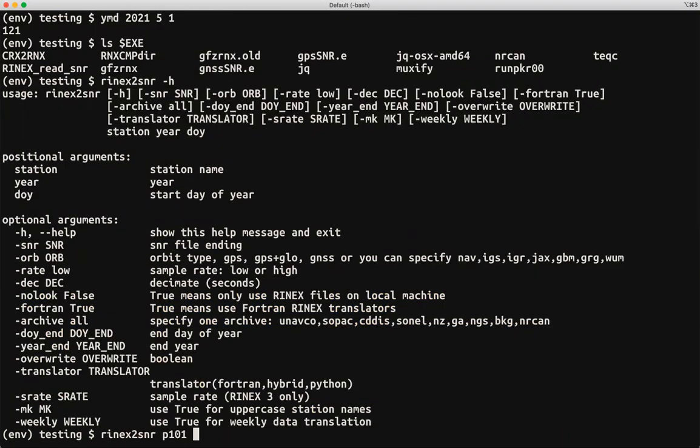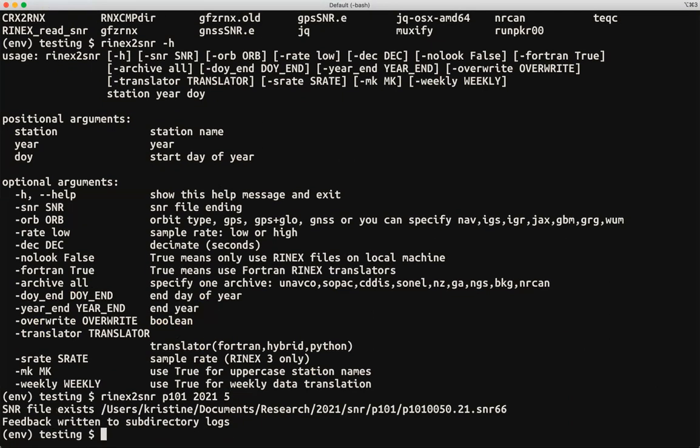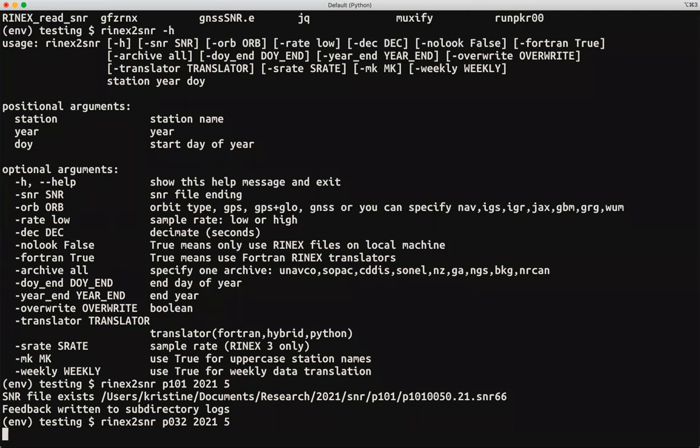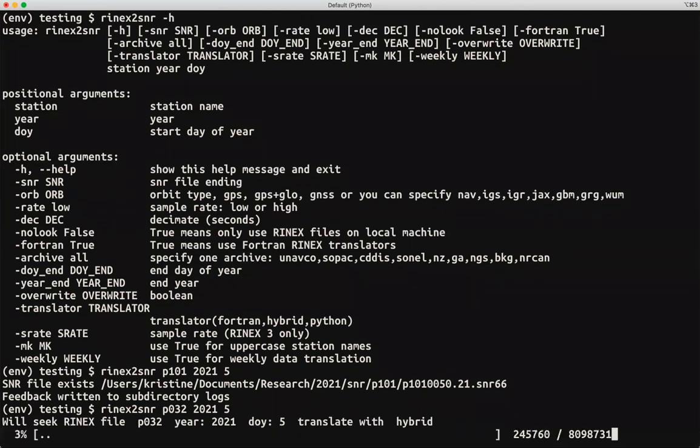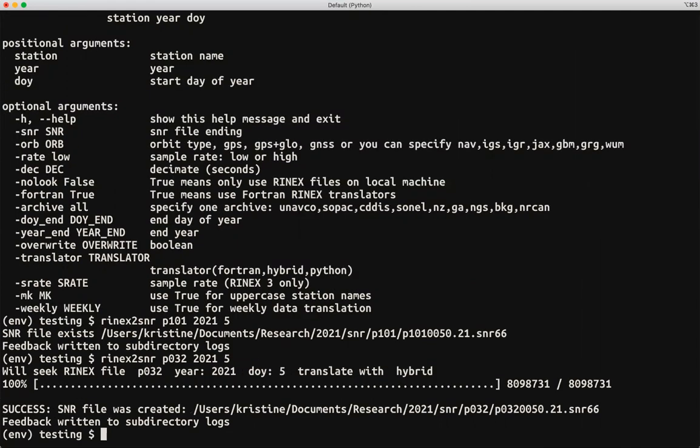I'm going to take station p101, the year 2021, I'm going to do the day of year 5. It says it exists, so let's try something else. I'm using the same examples all the time I guess. Let's try station p032. It does go pick up that station file and possibly the orbits as well. And we're good to go.